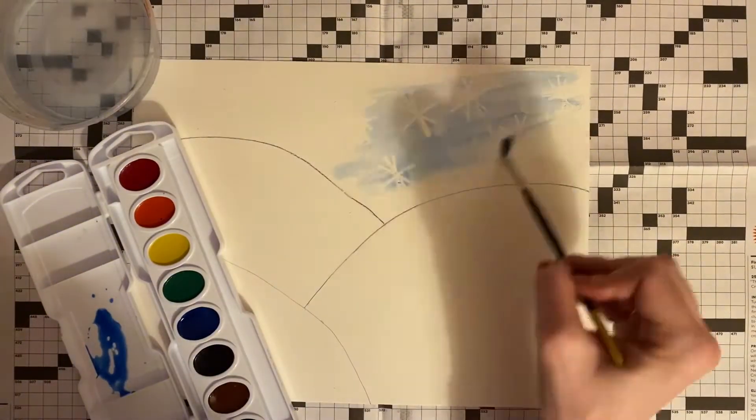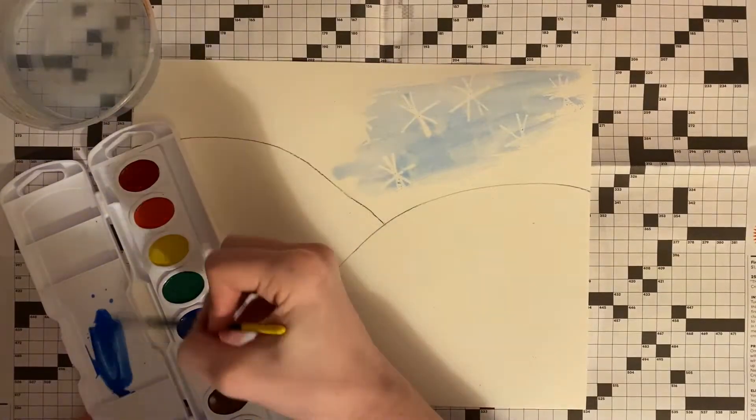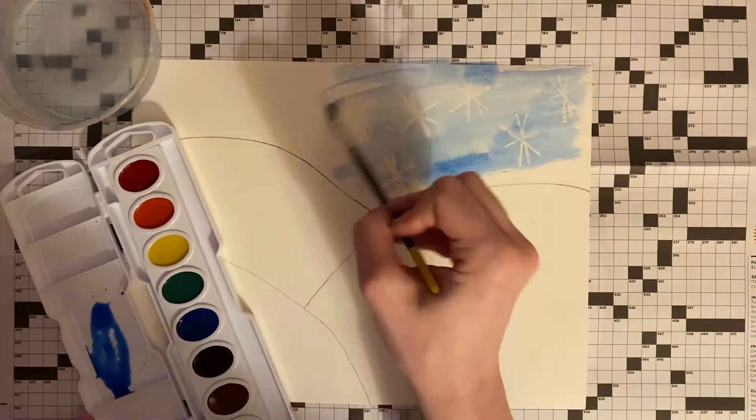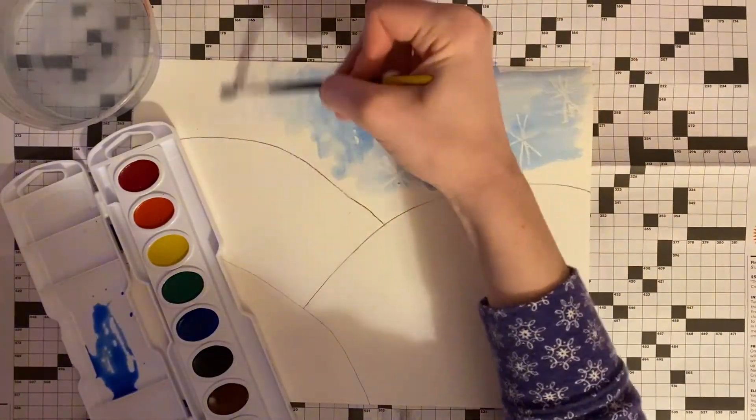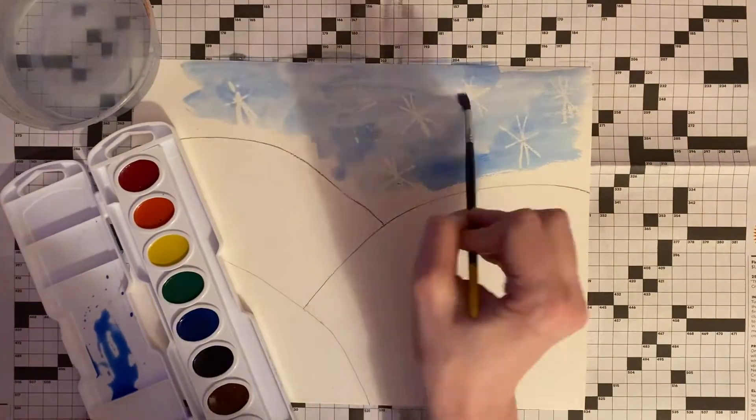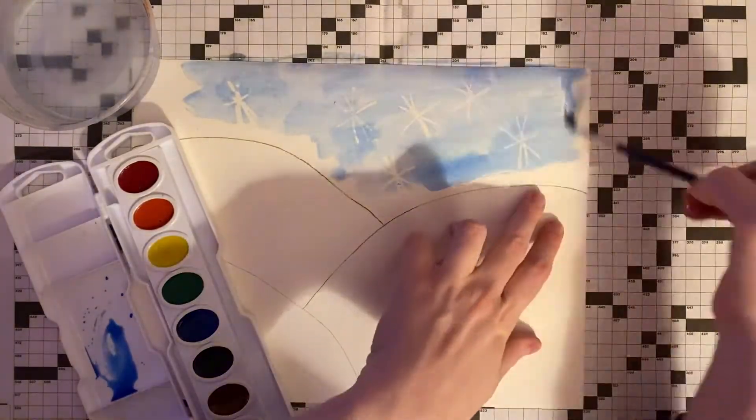When we start going over our sky with our blue paint, you're going to begin to see our snowflakes coming through.